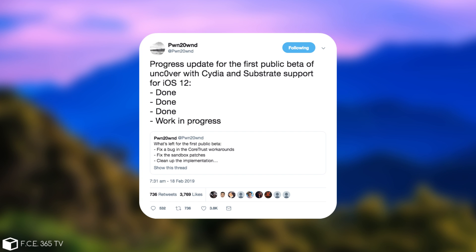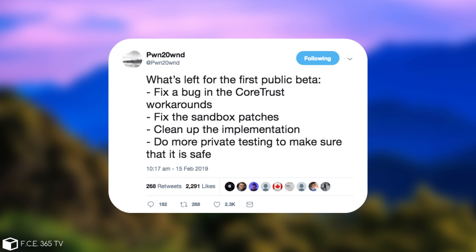Let's see what he means. A few days ago he posted this, what's left for the first public beta? Fix a bug in CoreTrust workarounds, and this of course has been marked as done. Fix the sandbox patches, again done. Clean up the implementation, done.